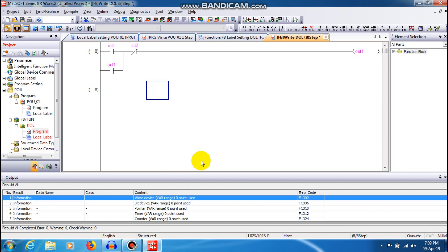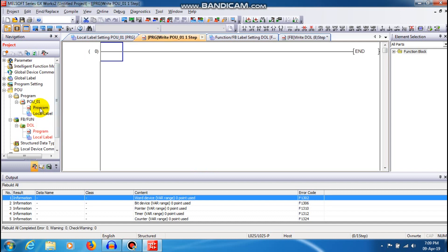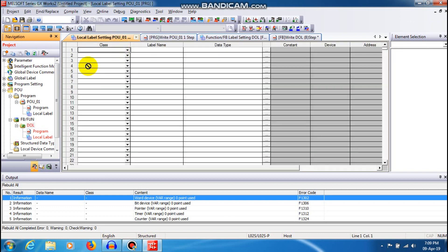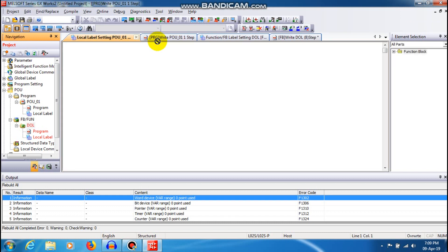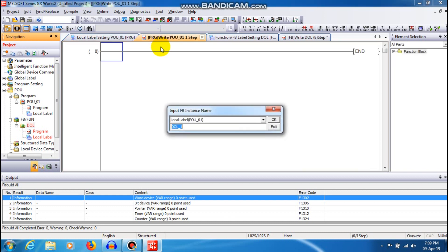Then I am going to open a main programming window and in that window I am just going to insert select, just click and drag it out. So DOL1 is a function block name. Just give OK.